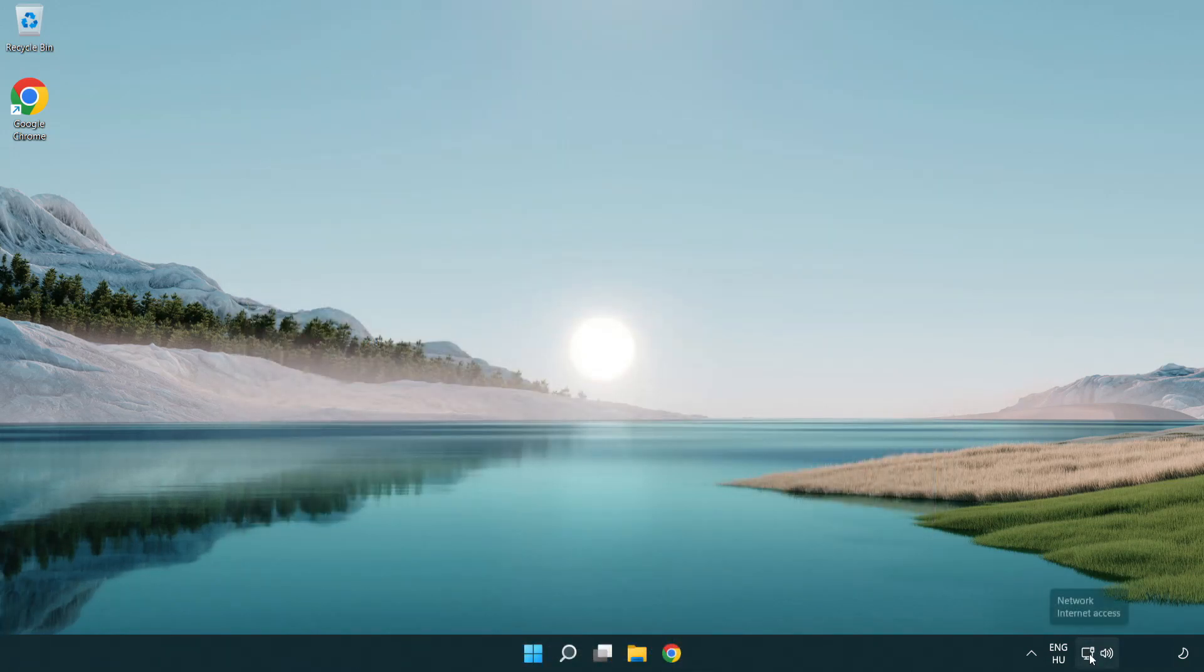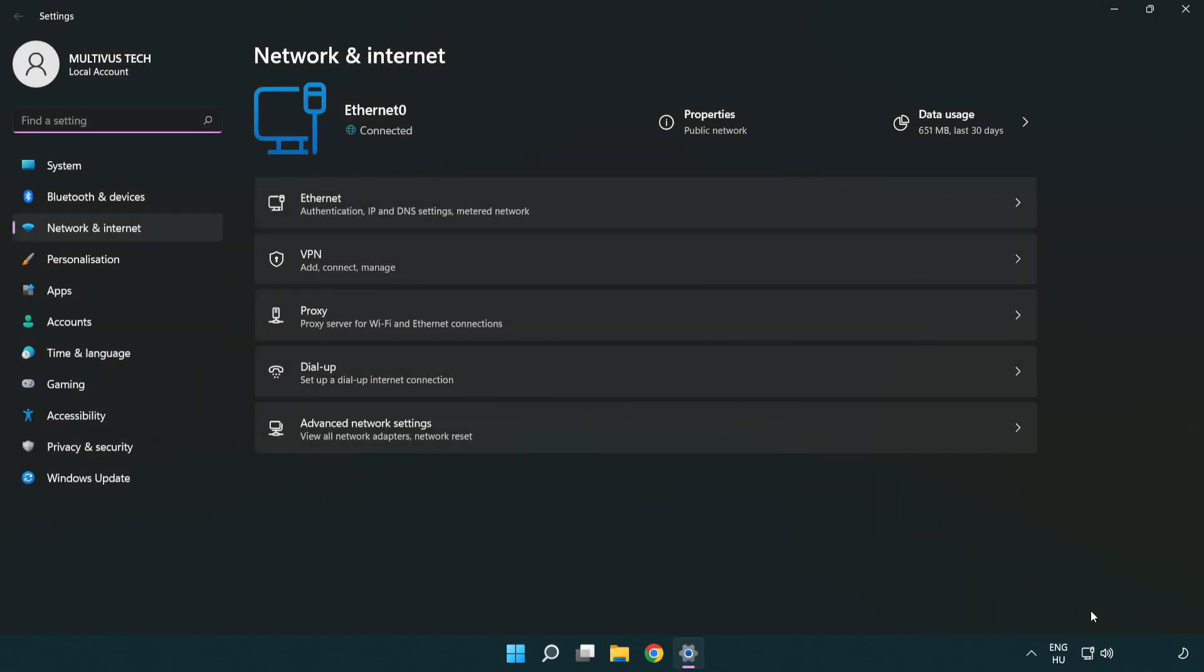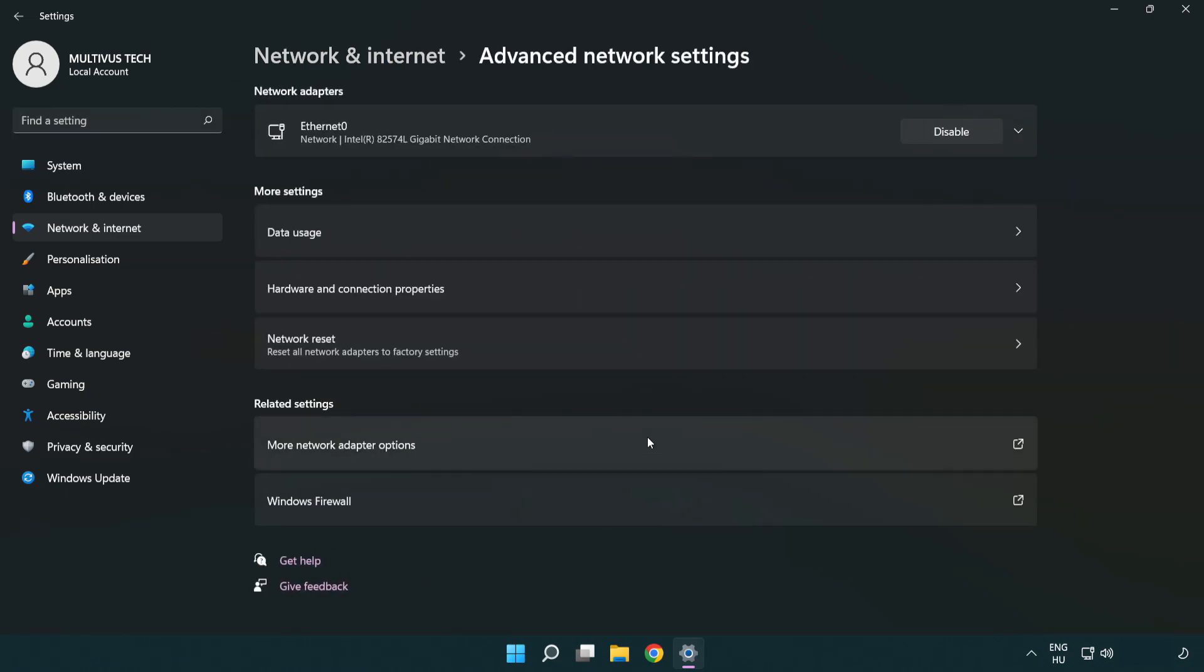Right-click Ethernet and open Network and Internet Settings. Click Advanced Network Settings. Click More Network Adapter Options.